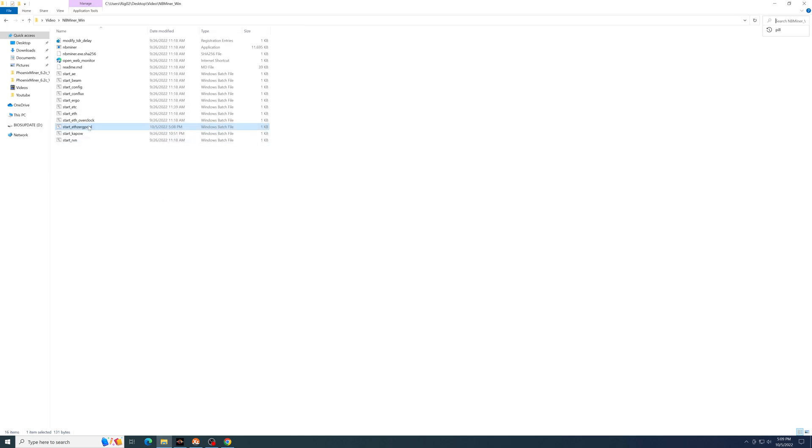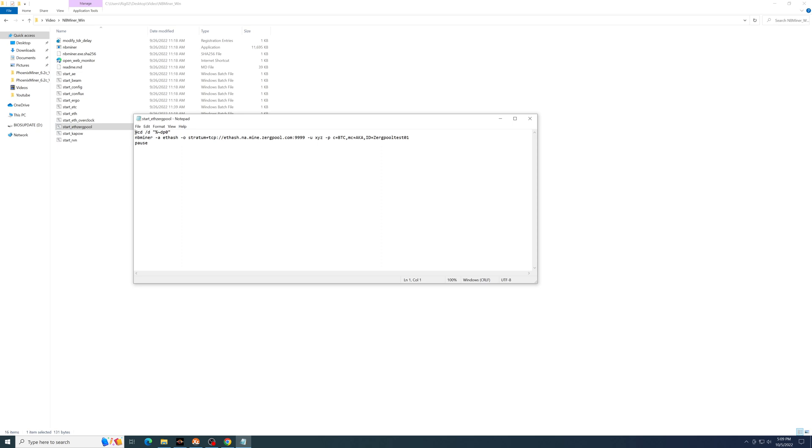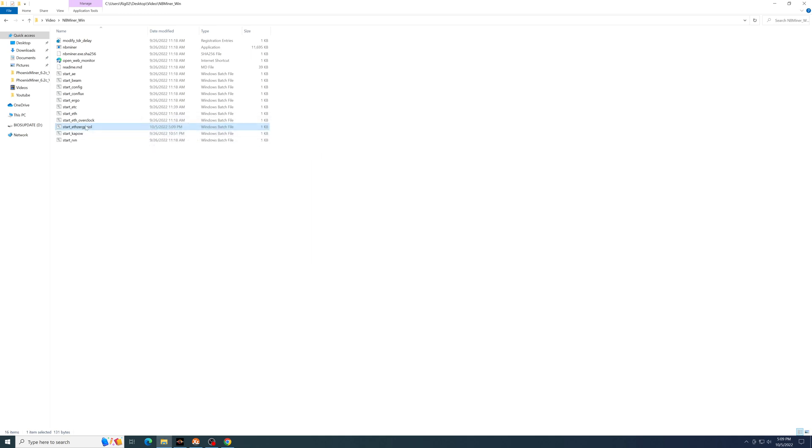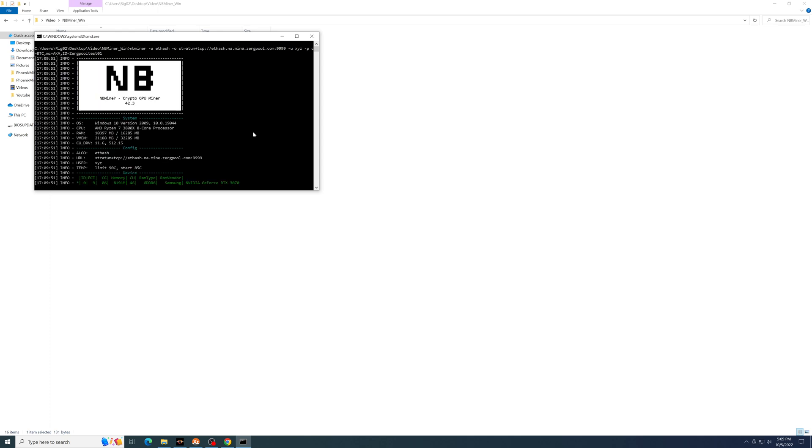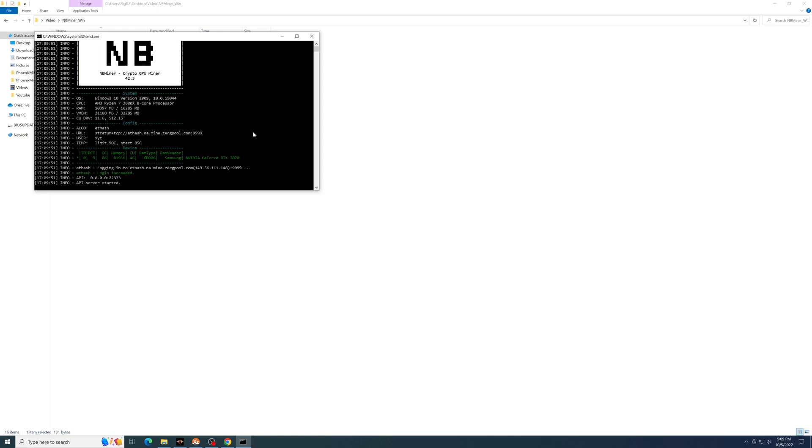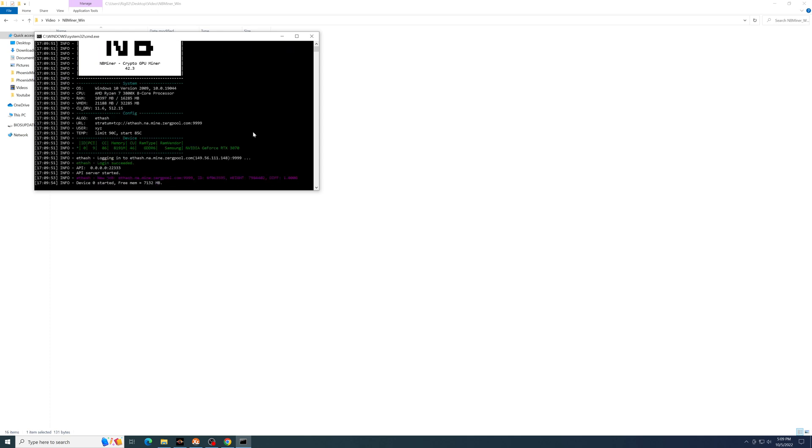So it looks like Zergpool is having issues with eth-pow, so I changed it to mine-aka instead and saved the batch file. Ran it, and it started working right away. As you can see, shares are coming in.